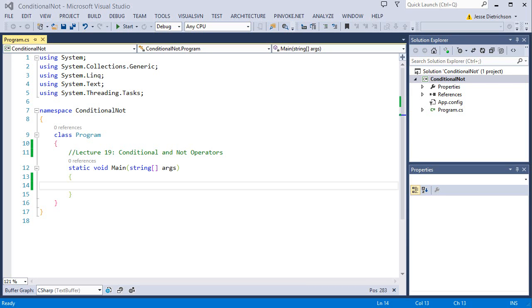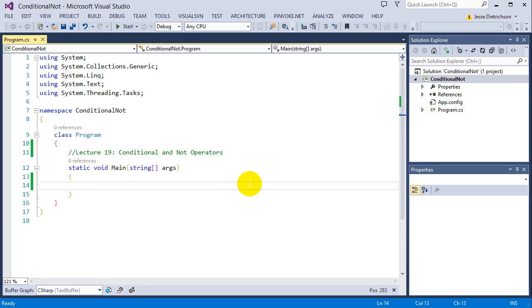Welcome to lecture 19, conditional and not operators. Out of these two operators, we've already seen the not operator used a couple times. We saw the not with the not equal, the exclamation equal sign, and that can check if something is not equal to something else.